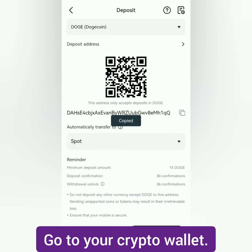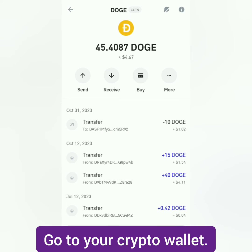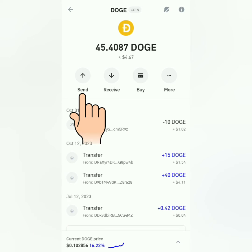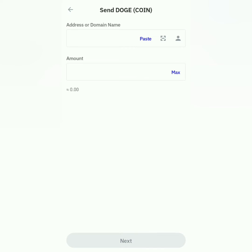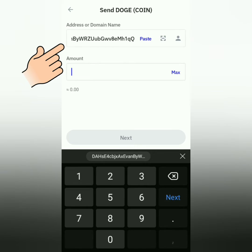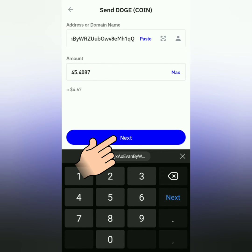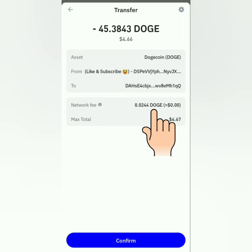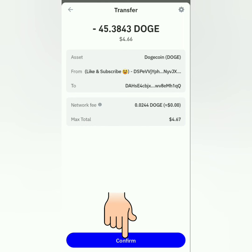Go to your crypto wallet — I'm using Trust Wallet. Select the correct crypto you're going to send to BitGet. Click send. Paste the crypto address you've copied on BitGet. Enter the amount, then click next. Make sure you have enough funds, especially for the network fee. Confirm.